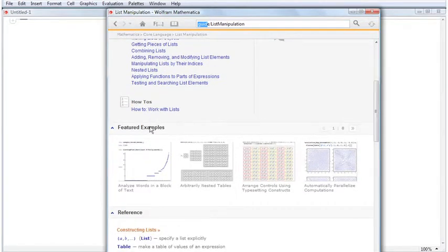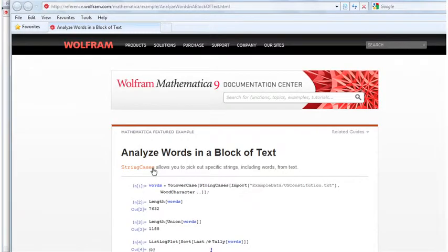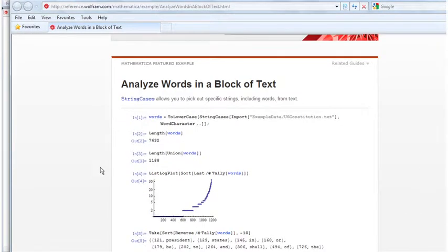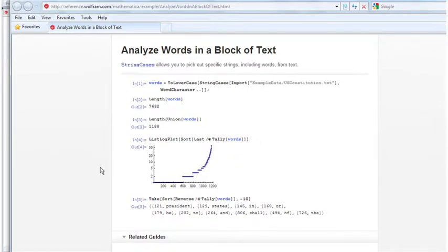Below the Learning Resources section are the Featured Examples. Featured Examples are web-based and contain functionality related to the functions on the guide page.